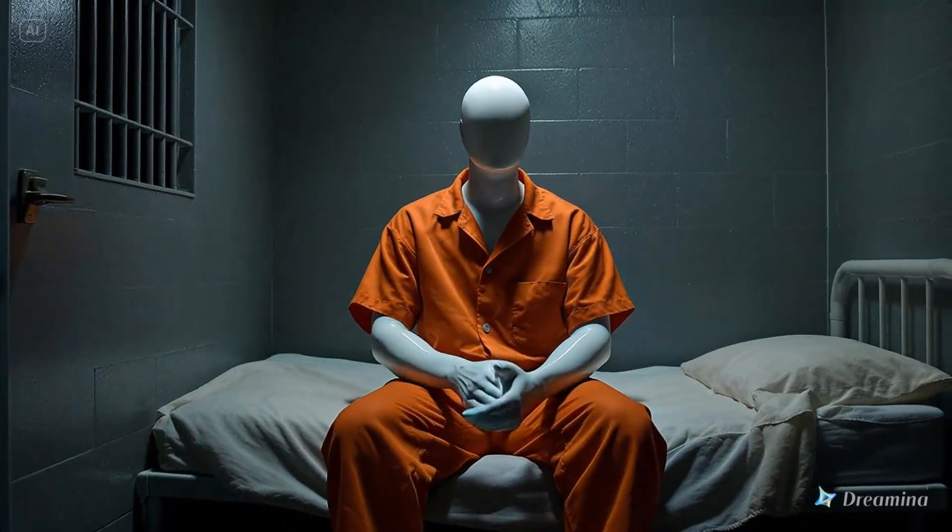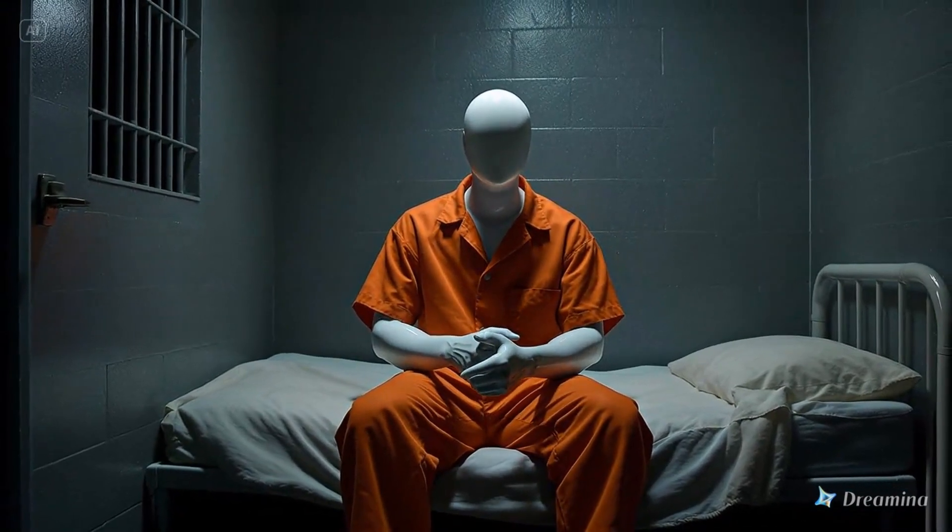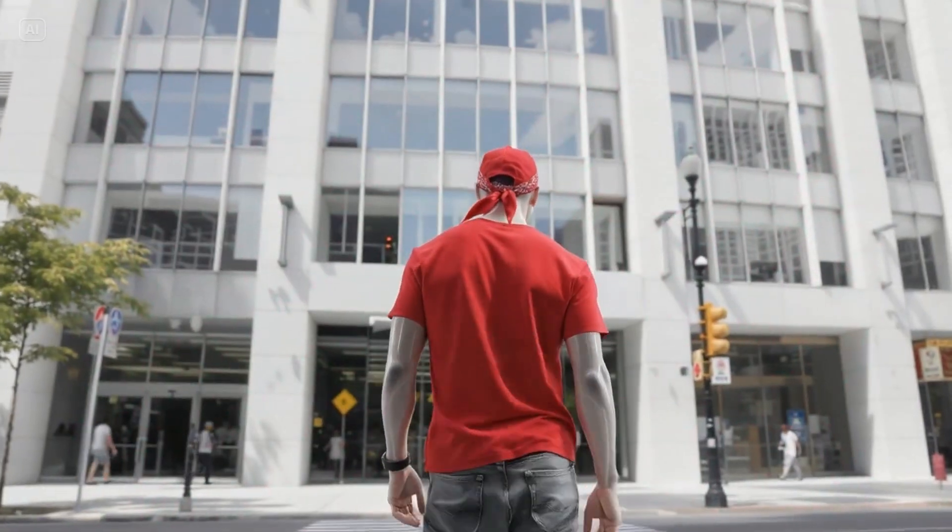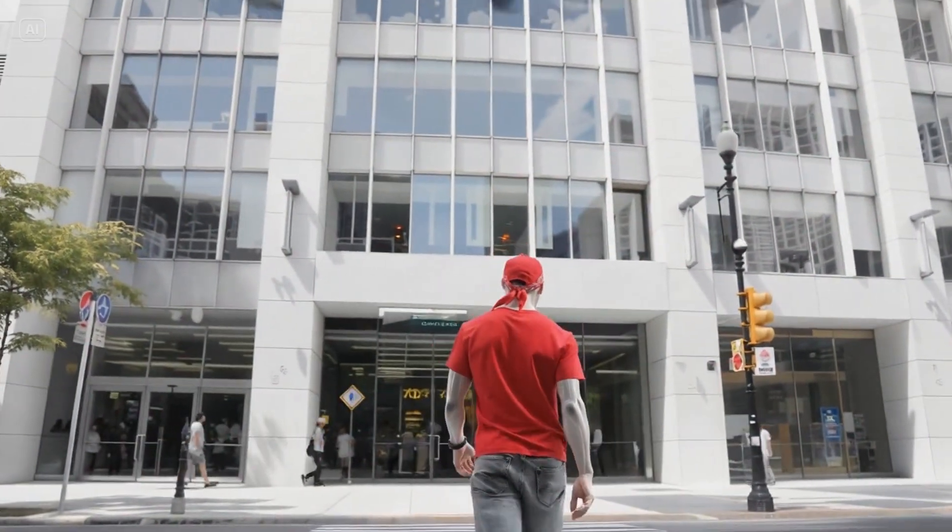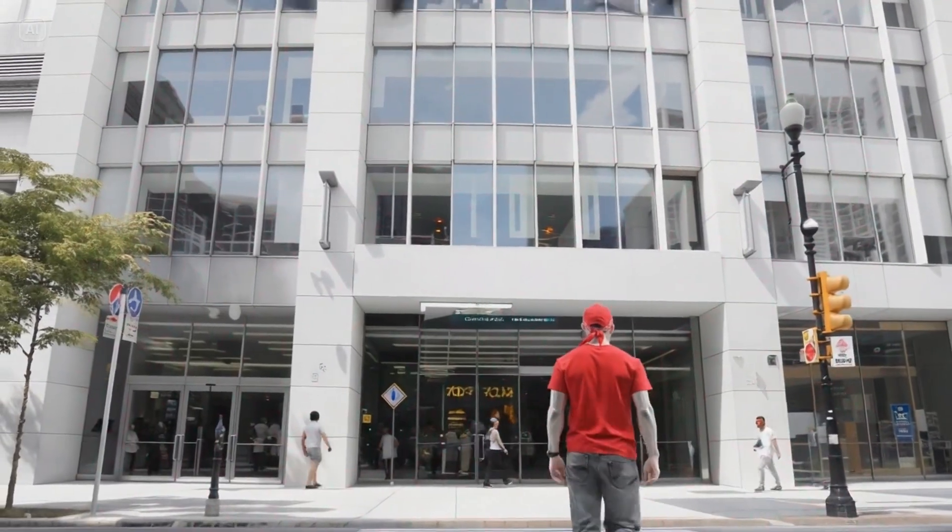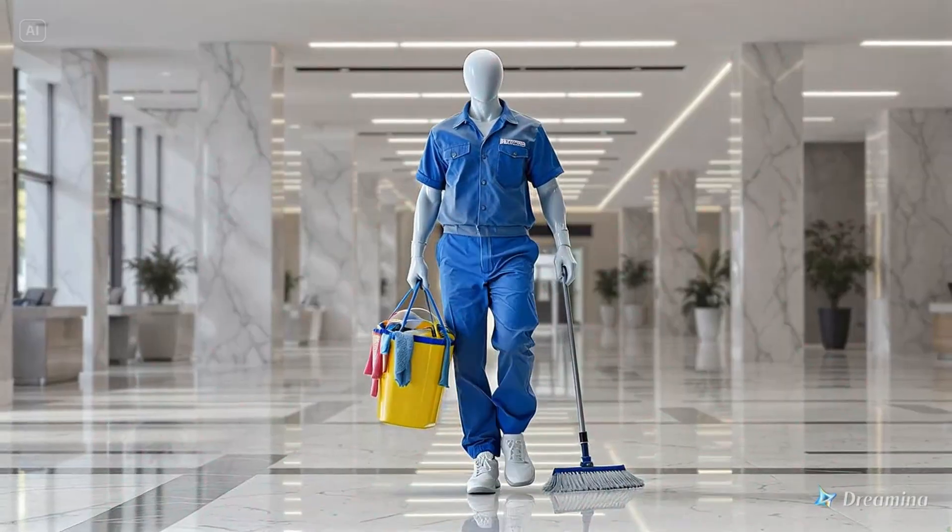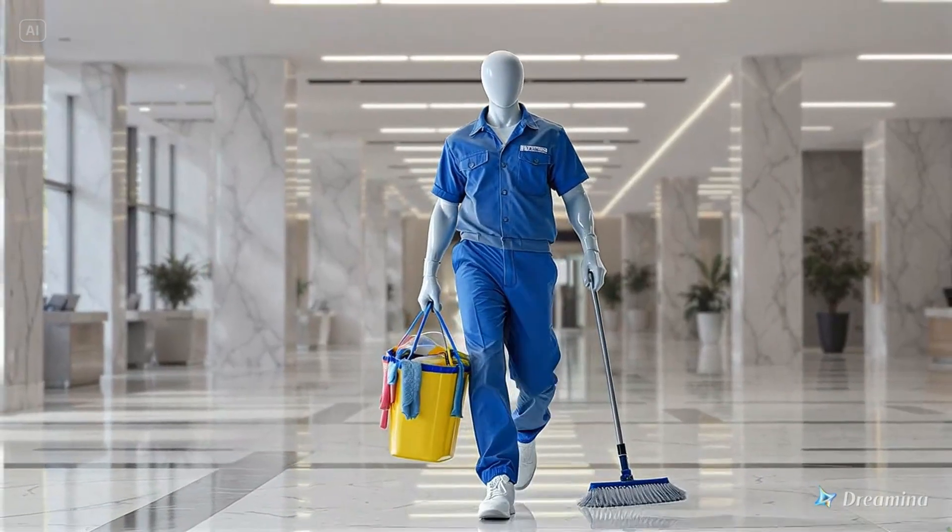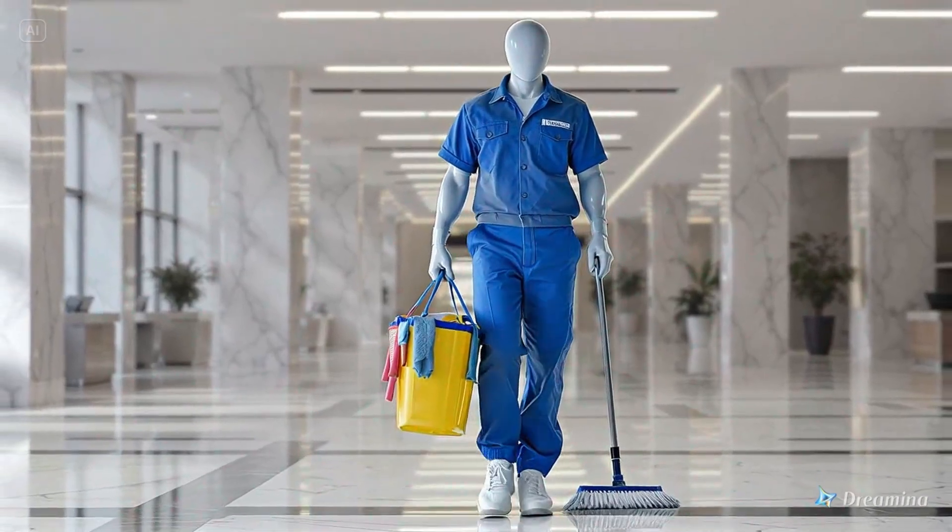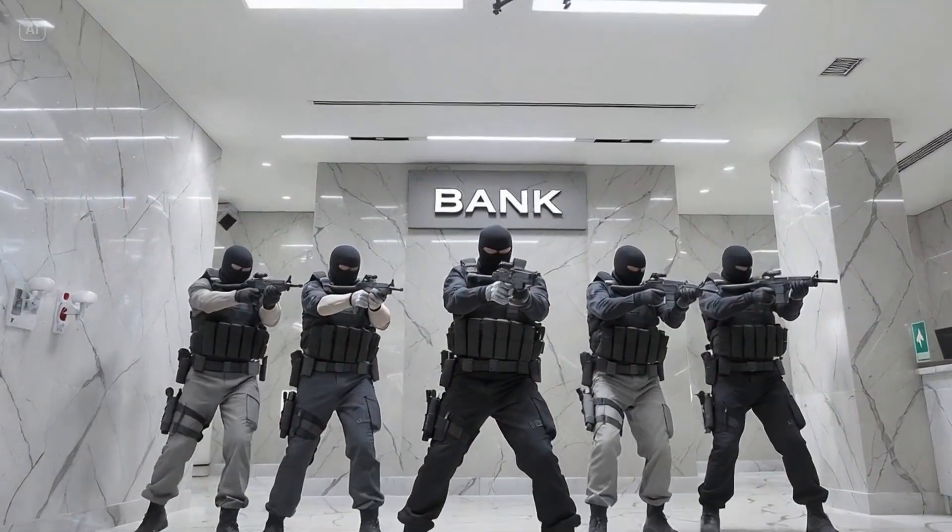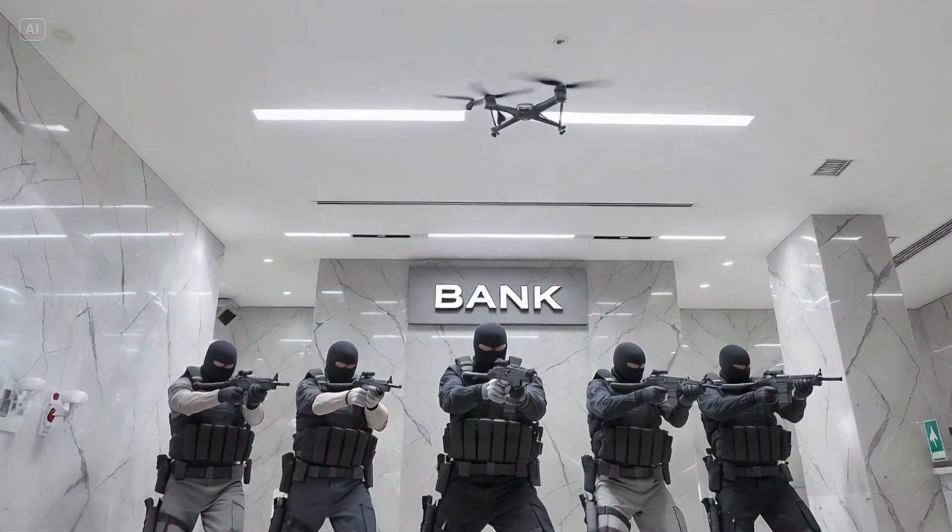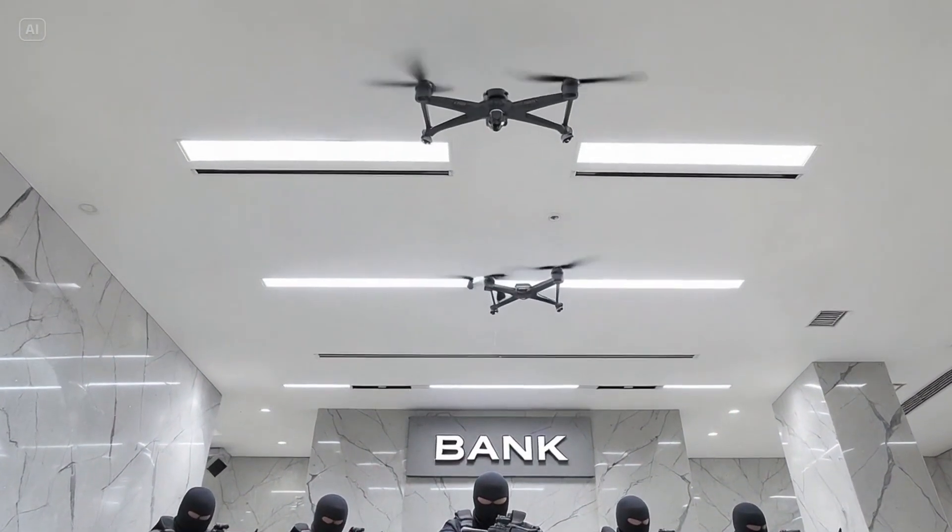When he sat on his prison bed, he remembered when it all started. It was a beautiful sunny day when he decided to spy the Bank of America. He disguised himself as a cleaner at the bank. The next morning he came with four friends in ski masks to rob the bank with drones.